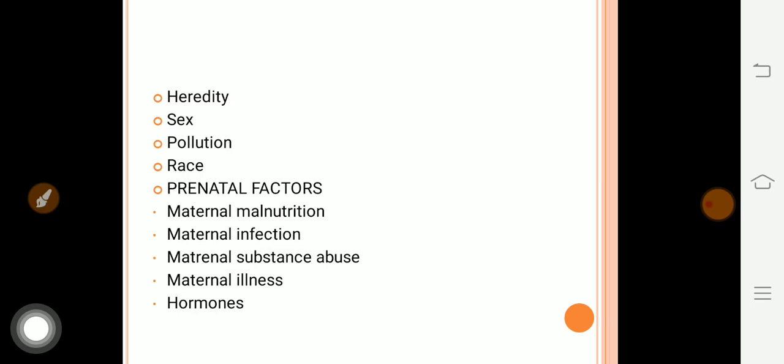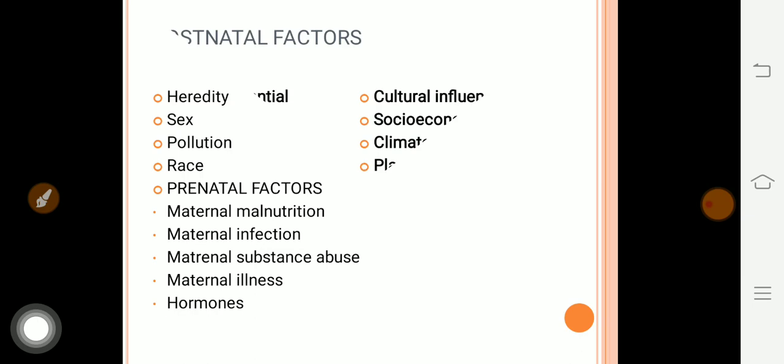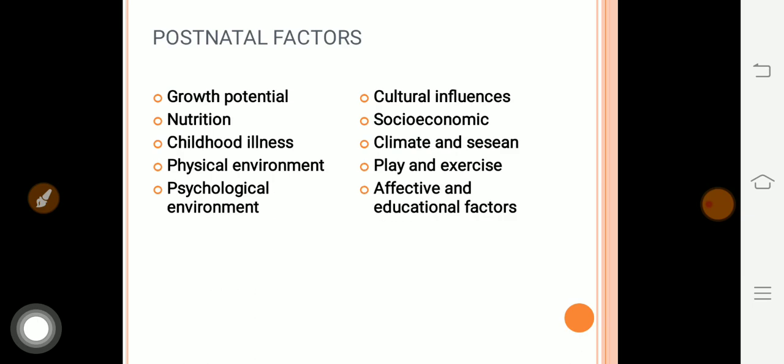Maternal substance abuse — if the mother smokes cigarettes or consumes alcohol, the child's growth and development will be affected. Maternal illnesses — if the mother has problems like jaundice, rubella, or other viral and bacterial infections during the prenatal period, this is harmful for the child. Hormonal changes — for example, gestational diabetes mellitus (fluctuating blood sugar during pregnancy) due to hormonal problems can also affect the child's growth and development.